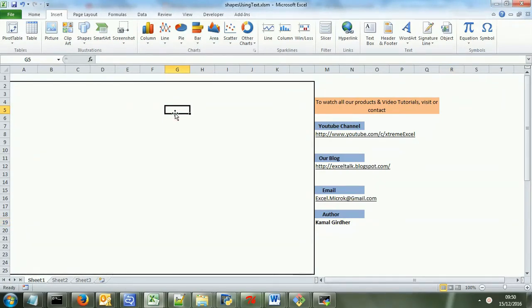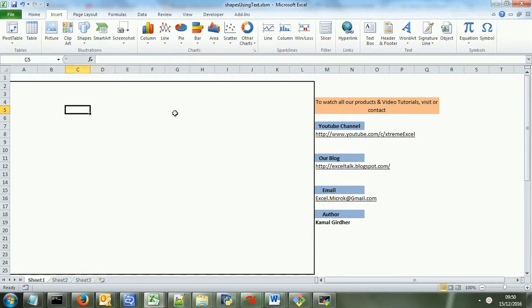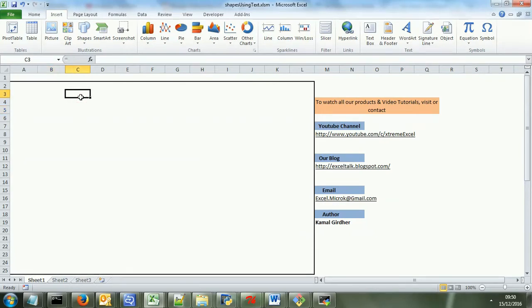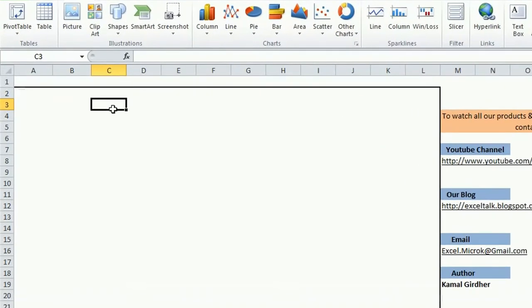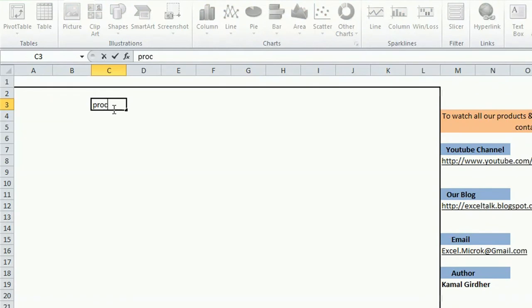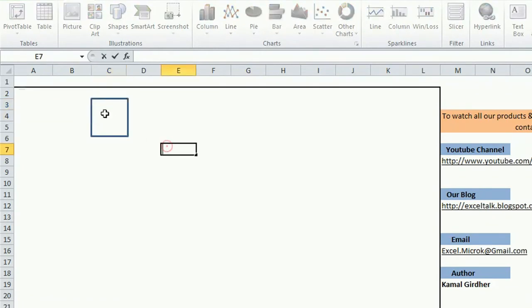What I have done here is, suppose this is my plotting area where I need to plot something. I have some keywords allocated to every insertion and deletion. For example, if I just want to insert a process block, I can just write this keyword PROC and it will insert that shape over there. Now let's say I want to connect it through a line, I just need to write L and it will plot a line over there.